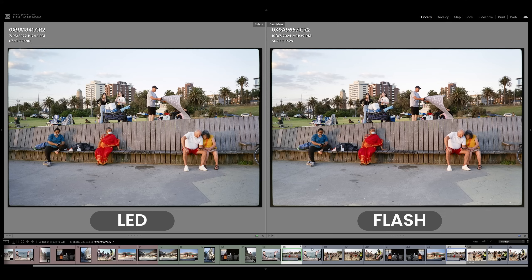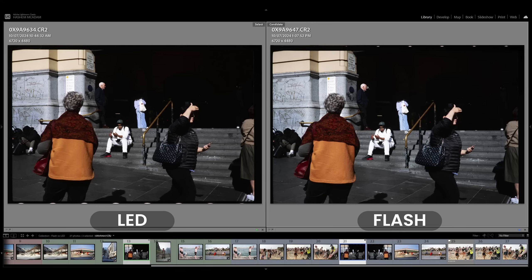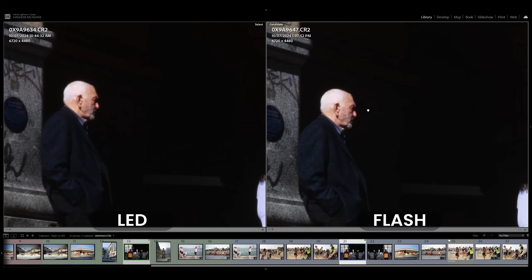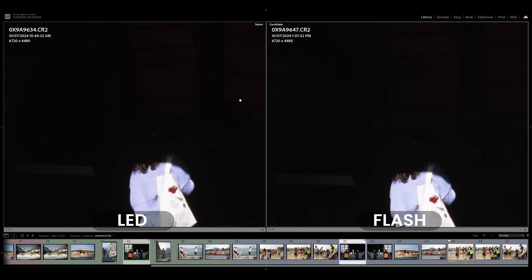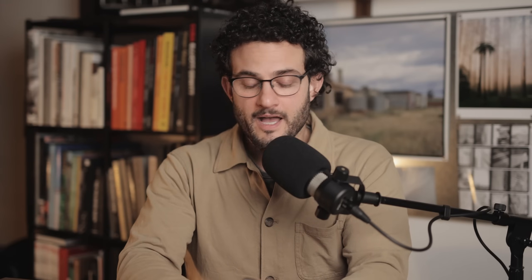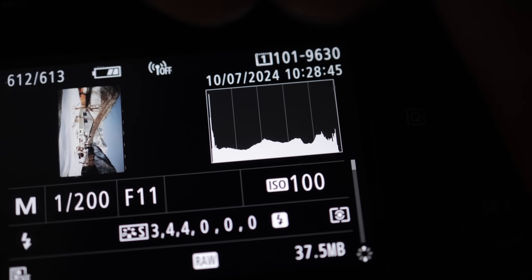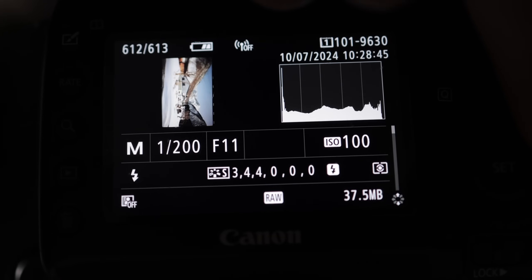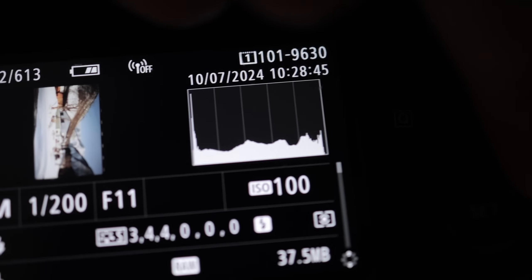Otherwise, some scans looked indistinguishable to the naked eye — it wasn't really that worthwhile. I even tried slide film and noticed a little bit of a difference there. I wouldn't call it statistically significant if this were a scientific experiment. I did notice a better histogram when using the flash — the histogram was spread out a little bit more evenly. I don't know if it's because of the color temperature of the light or what.